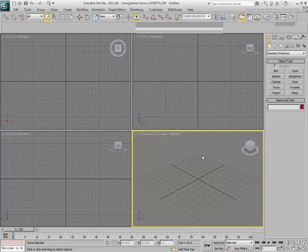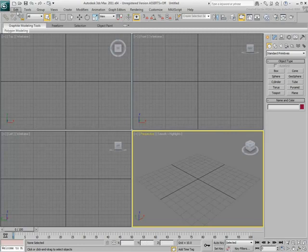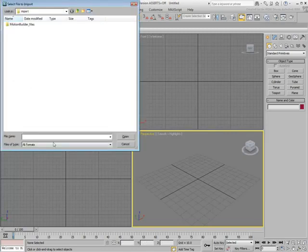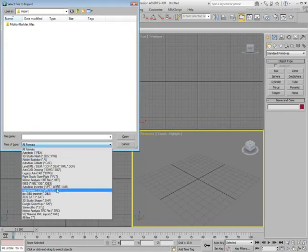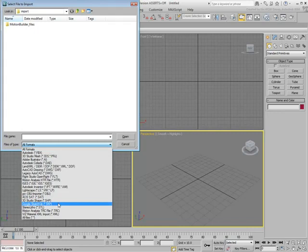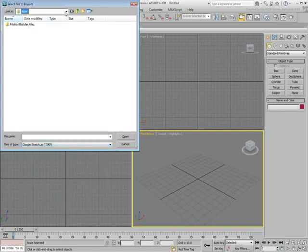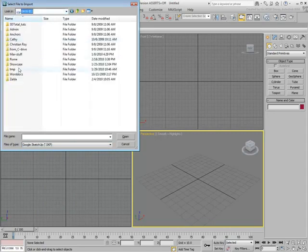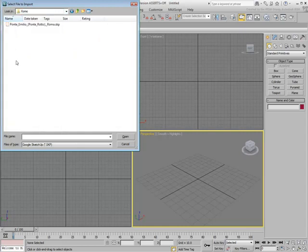Using the Import tool, notice that Google SketchUp is one of the file types listed as compatible. Browse to the folder where you store the SketchUp file and select it, and click Open.